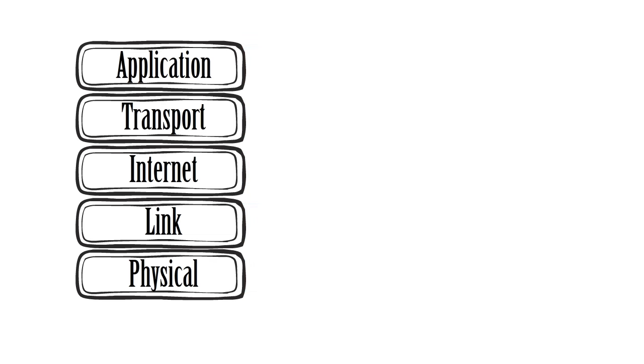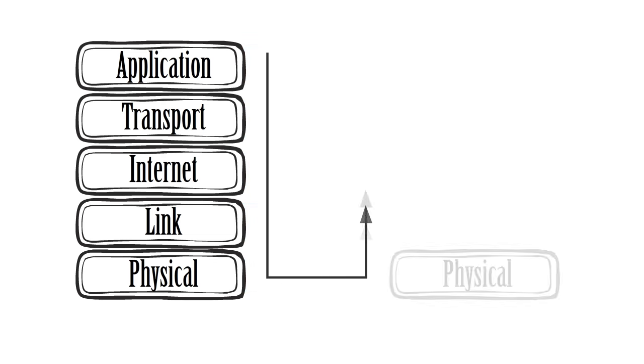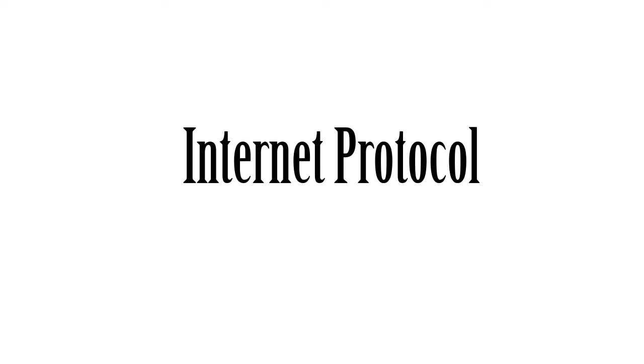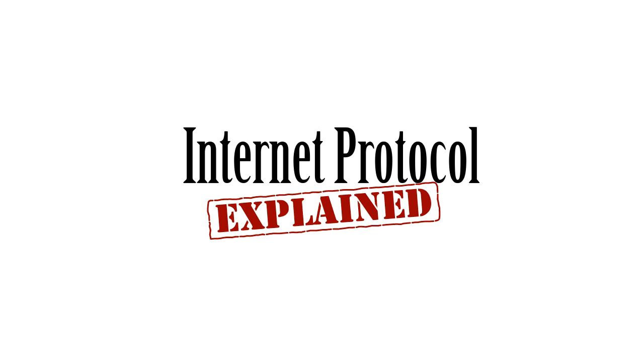The computer that receives these data packets moves them through the protocol stack in a reverse order so that the message can be reconstructed and understood. This has been Internet Protocol Explained.